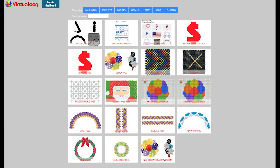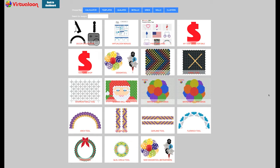Welcome to Virtualoon! Today I want to show you the ruler. The ruler is available in some of the tools, most of the tools, in the plus wall, in the X wall, in the column wall, arch tool, column tool, garland tool, flat arch and circle.